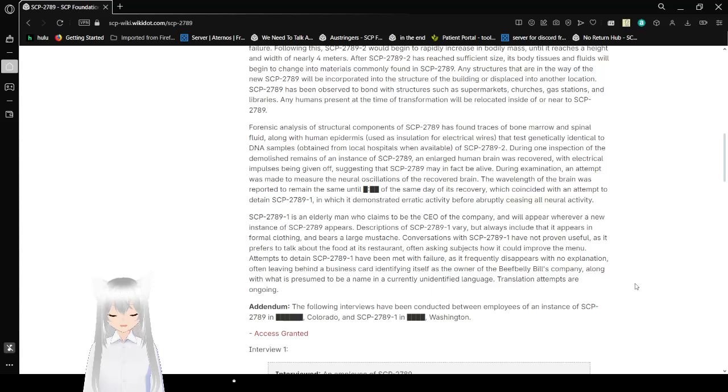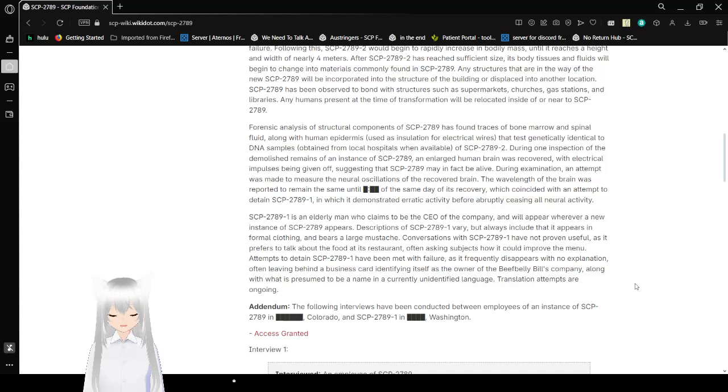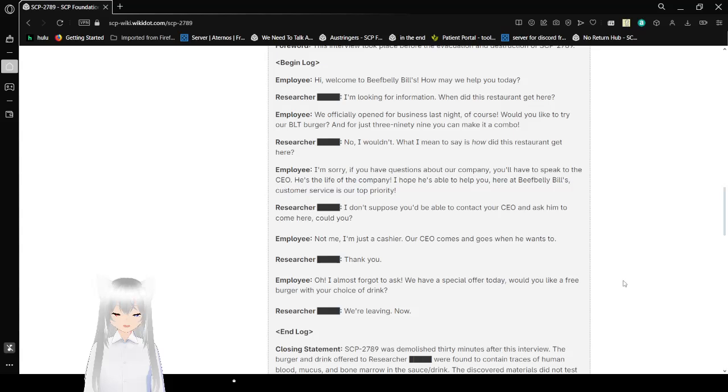Hi! Welcome to Beef Billy's! How may we help you today? I'm looking for information. When did this restaurant get here? We officially opened for our business last night, of course! Would you like to try our BLT burgers? And for just $3.99, you can make it a combo! No, I wouldn't. What I mean to say is, how did this restaurant get here? I'm sorry! If you have questions about our company, you'll have to speak to the CEO! He's the life of the company!